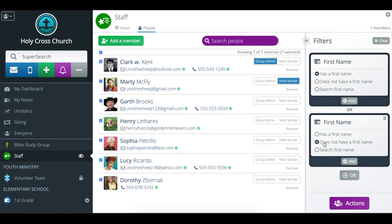Anyone that has a first name or doesn't have a first name, that's basically everyone. So I've quickly gathered everyone in this group. I'm then going to deselect Clark Kent because I don't want him to know that I'm emailing everyone else.